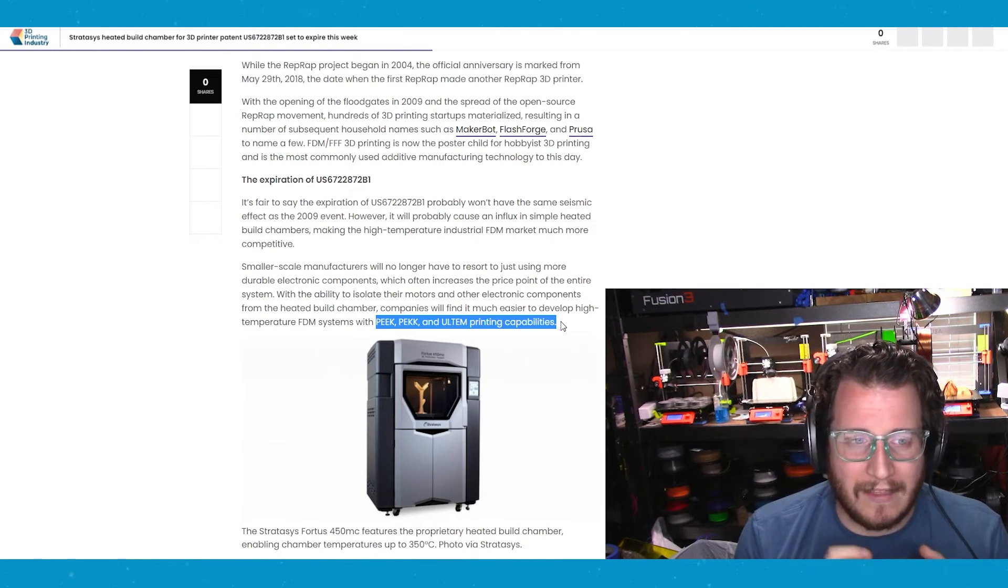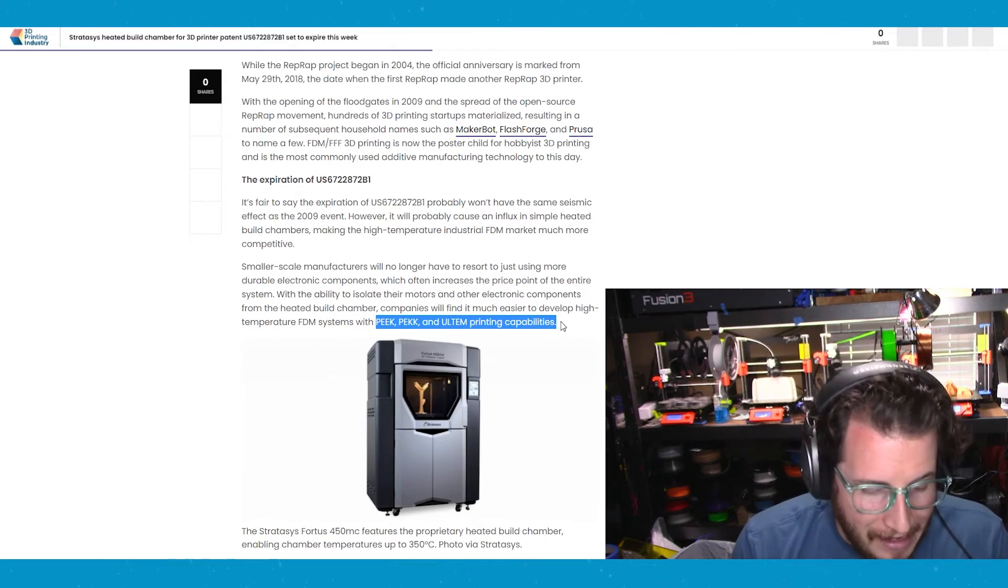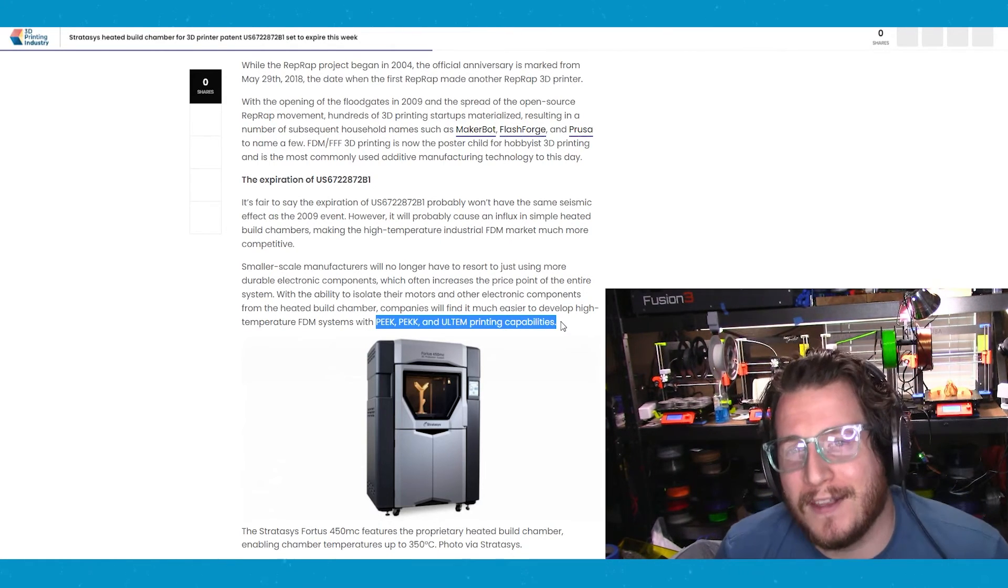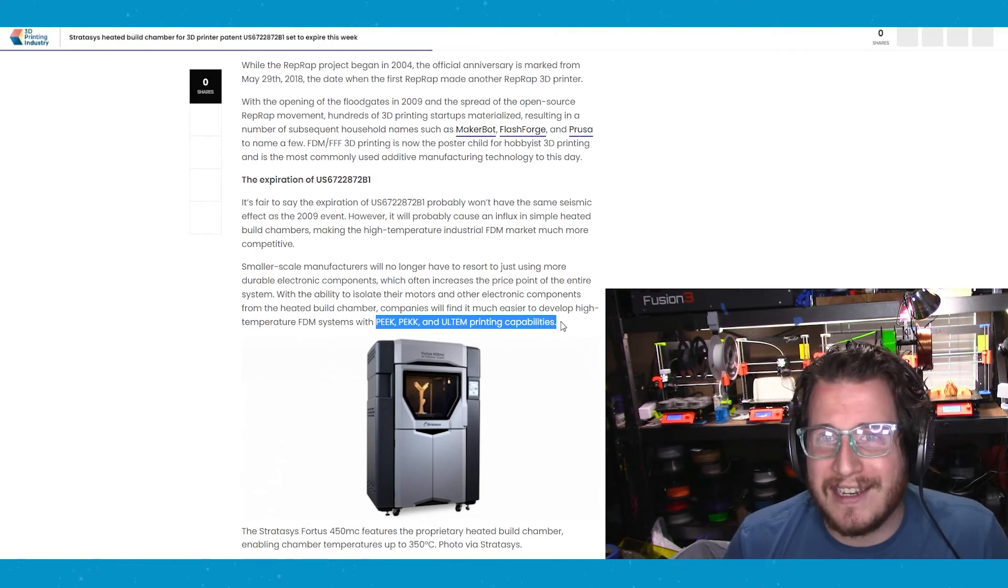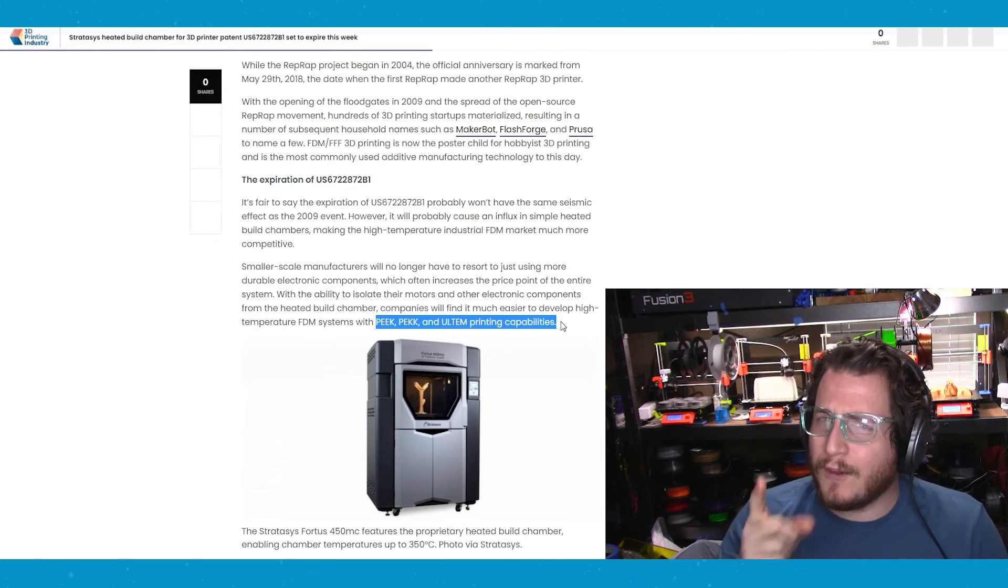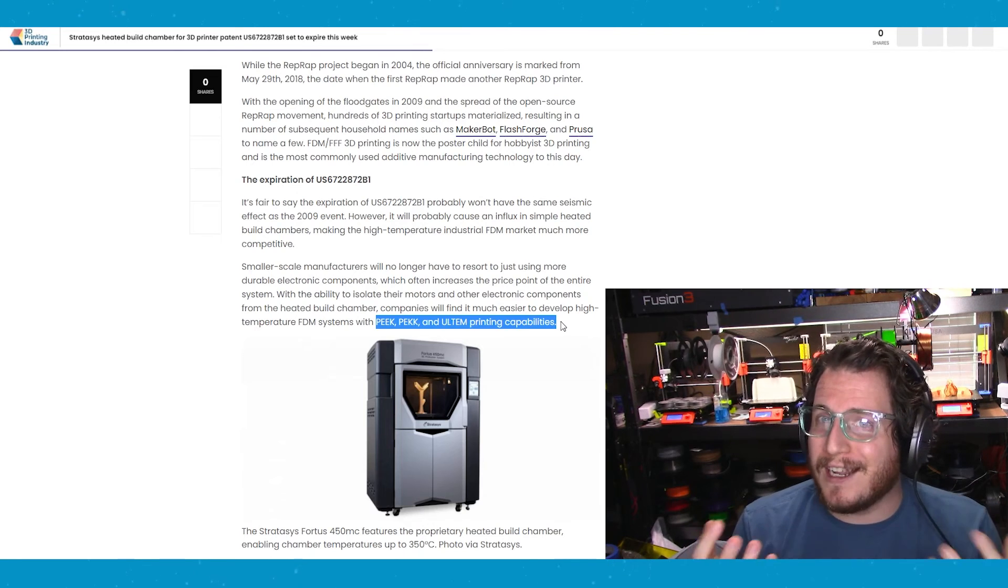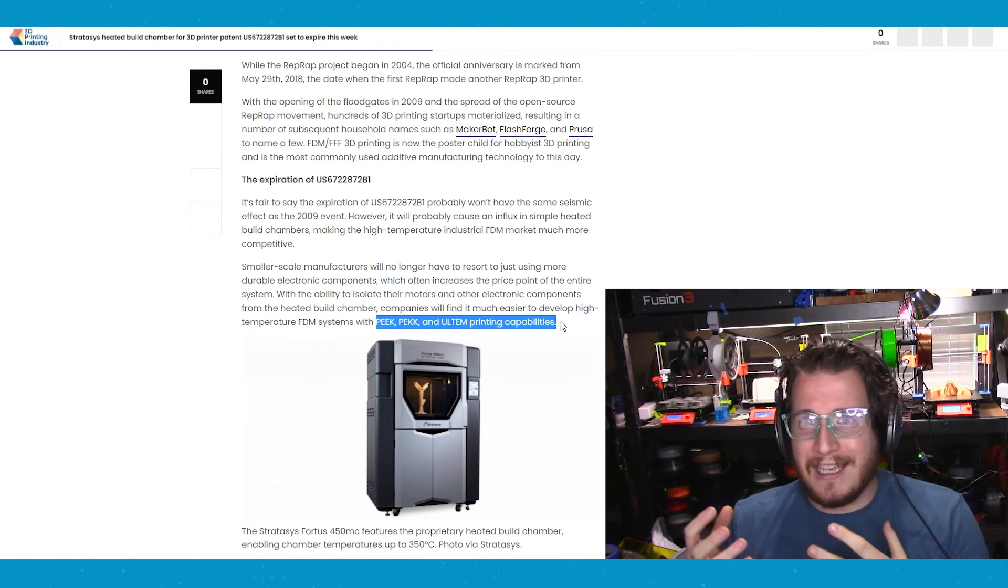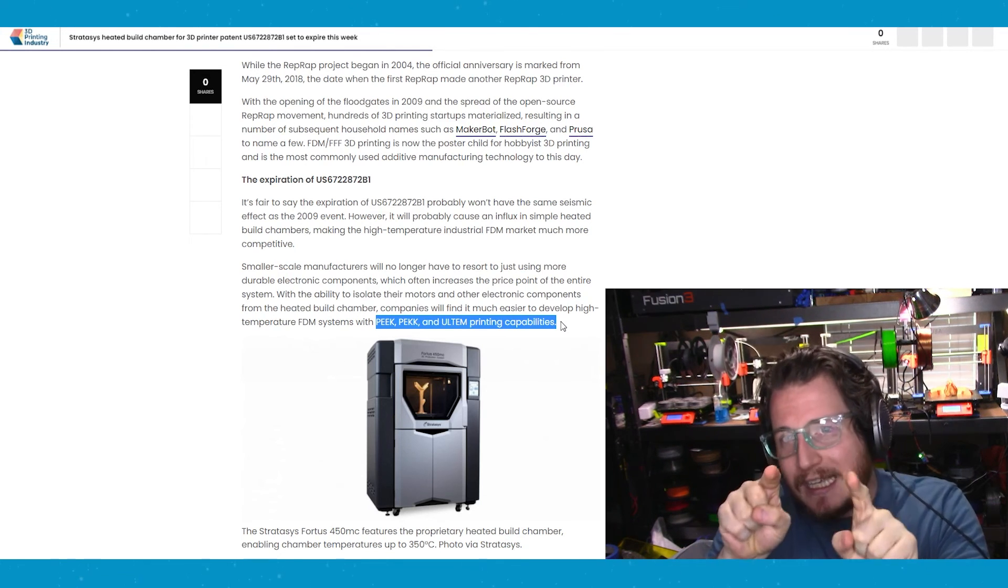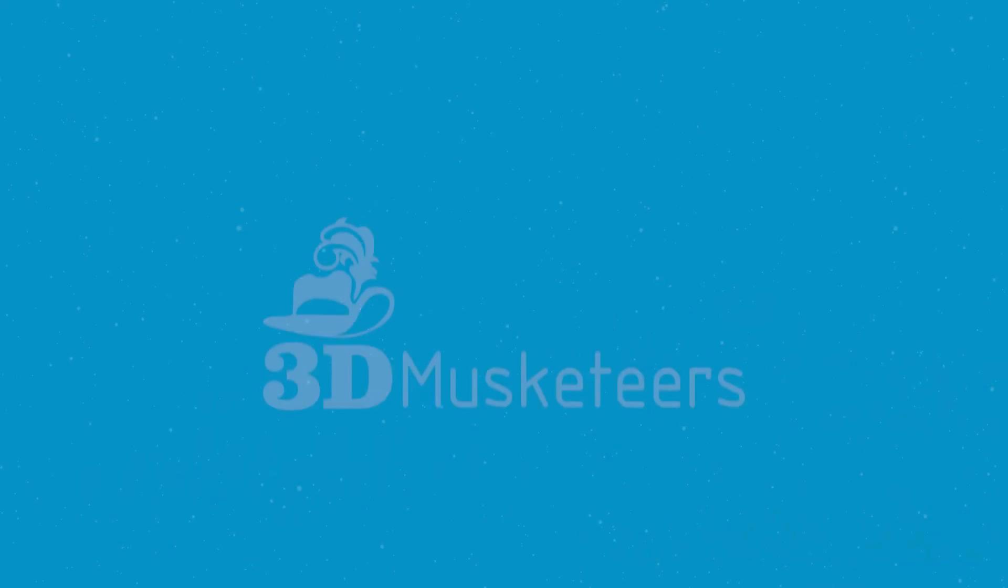We should see some great things coming out of this patent expiring. Now, finally, the hold that Stratasys has had on this industry is slowly slipping away and the time could not be better, right? We're in the middle of a pandemic. And if you disagree, you're wrong. And there are so many people getting involved in this industry. So this is a great time for this to be occurring where we can get more professionals in this industry to keep making awesome. This is 3D Musketeers. Have a good one.